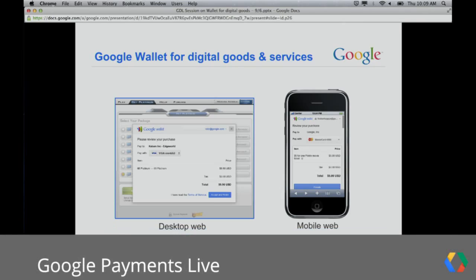What is Google Wallet for Digital Goods? It's a great new service that we have to monetize your online content and services. It's an in-context flow that we support both on desktop and mobile web. Key benefits include keeping customers on your site while they're completing their purchase, which increases conversion, and it's a very simple integration.